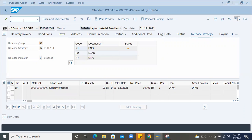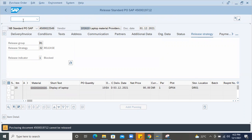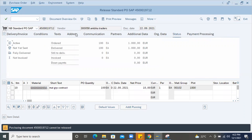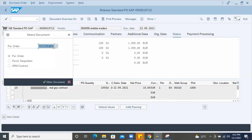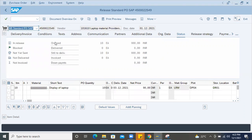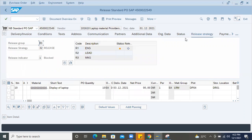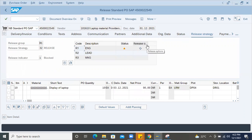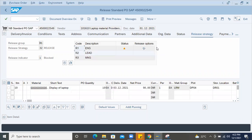Copy this. Run ME29N transaction. And here you just pass the PO number. Then this will show release strategy tab. And here you can see option to release. In ME23N or ME22N, you cannot release the purchase order.